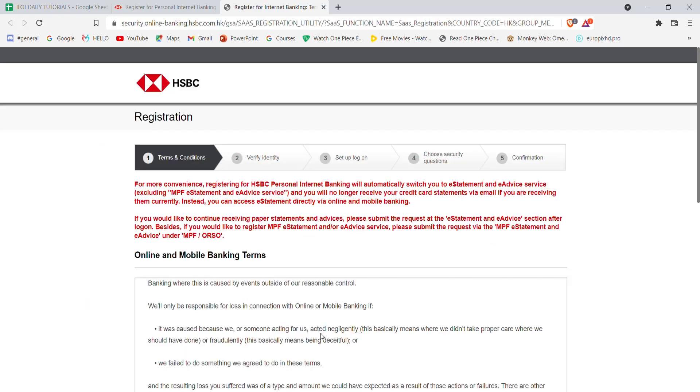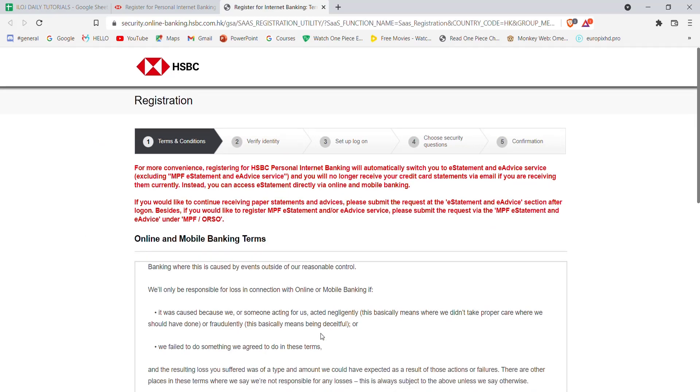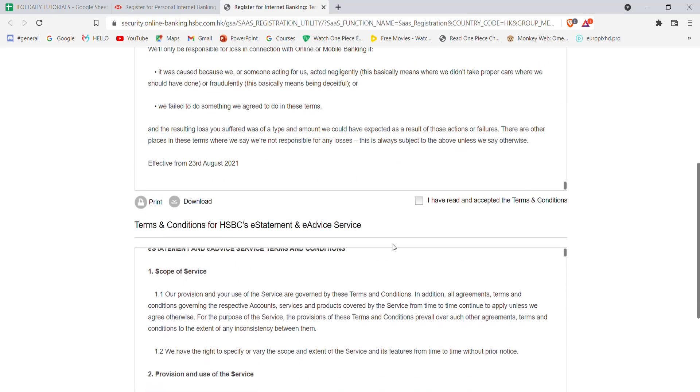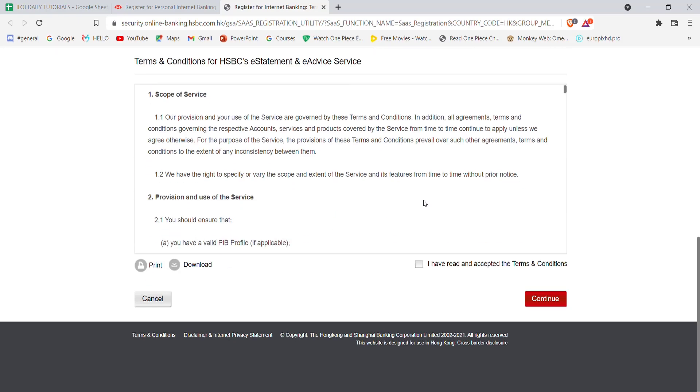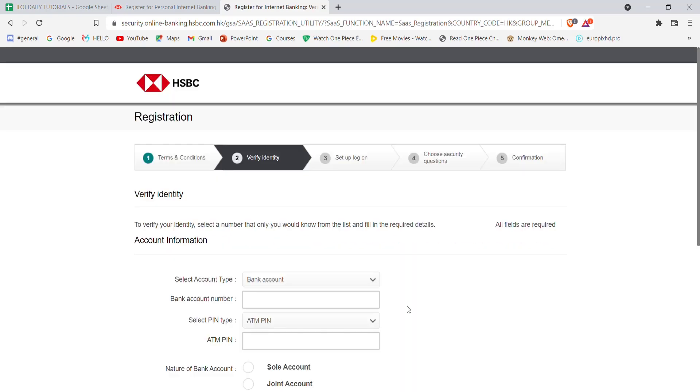After you click on the banking option, you'll be further guided to another page. In this page you'll have to click on this option and this option, and then click on continue.